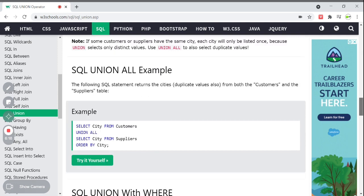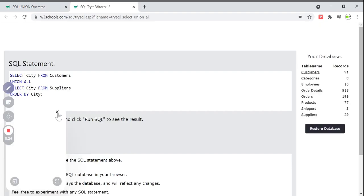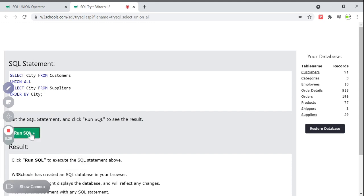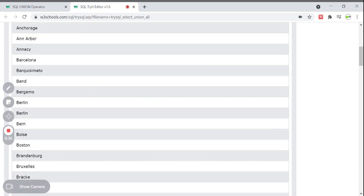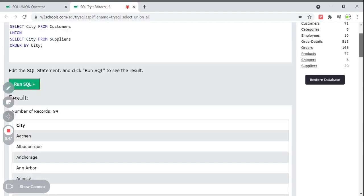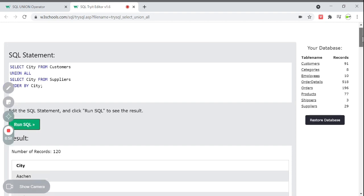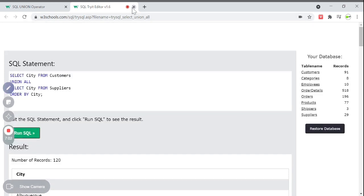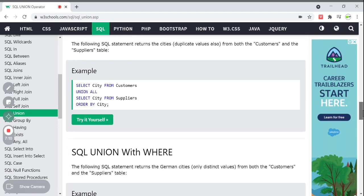Note that if customers and suppliers have the same city, that city will only be listed once because UNION selects only distinct values. Now using UNION ALL, duplicate values are also selected — if a city is repeated, it will appear multiple times. With UNION we get 94 records, whereas with UNION ALL we get 120 records because duplicates are included. That is the difference between UNION and UNION ALL.